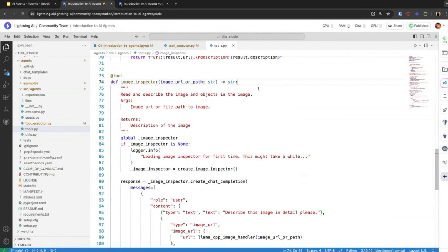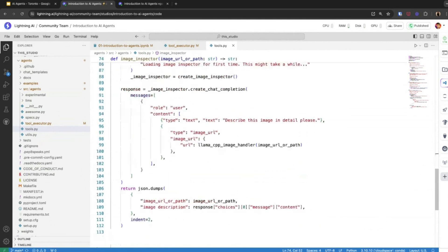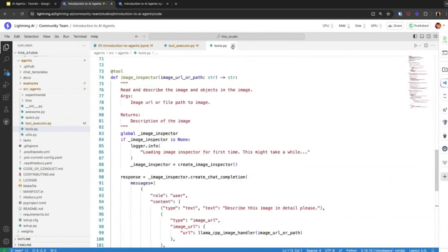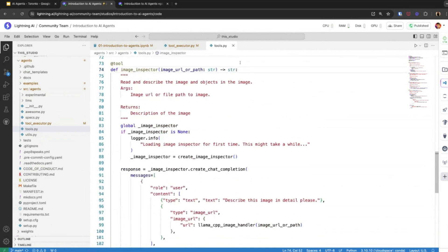You can also build multi-modal applications. For example, you can pass an image path or image URL to a particular tool that opens the image, passes it through a vision language model, and the predicted response is used to describe the image, which is then passed on to the language model. So you can give 'eyes' to your language model and create multi-modal applications using this tool.